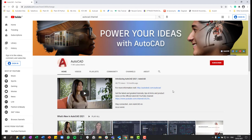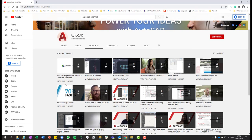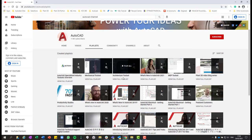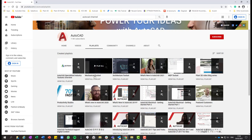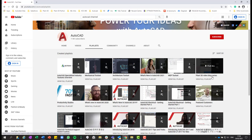So here you can subscribe to keep updated for new releases, and then if you go to the playlist tab, you are going to find playlists about AutoCAD and also about each toolset of AutoCAD: mechanical, architecture, MEP, and also for the Plant 3D video blog series.